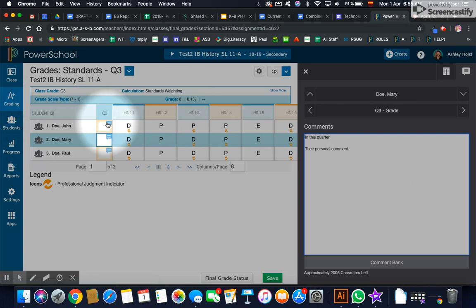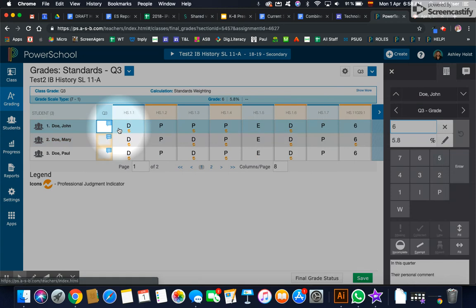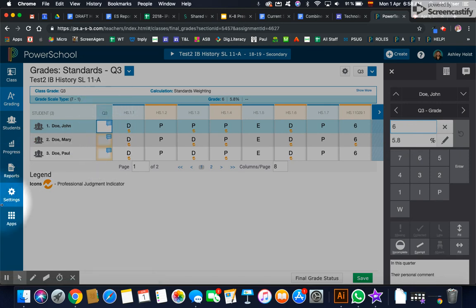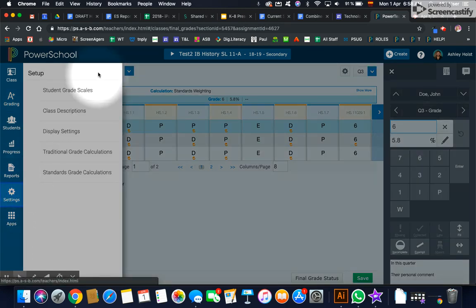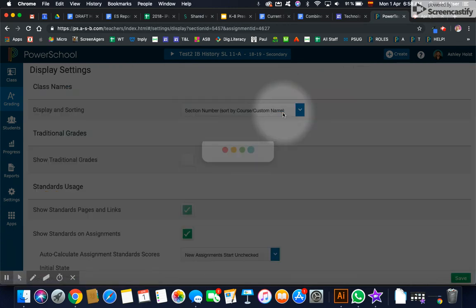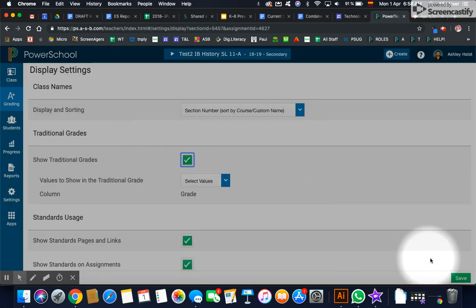And the last thing to check is when I'm in this box, I can see the number grade that is going to be appearing on this quarter progress report as well. If you want to show it in this column, just simply go to your settings. And in display settings, you can say to make sure that you show the traditional grades.